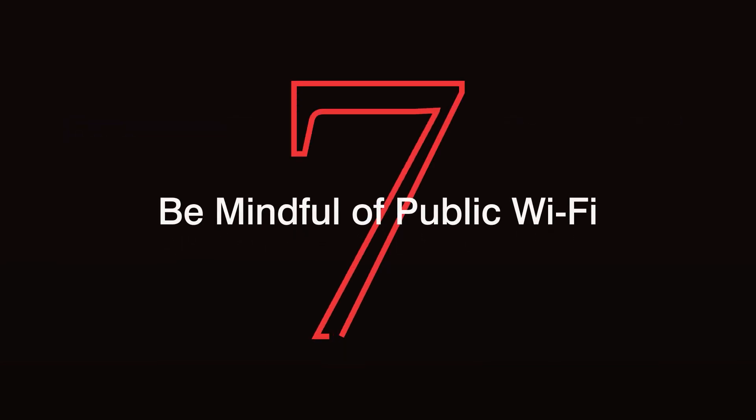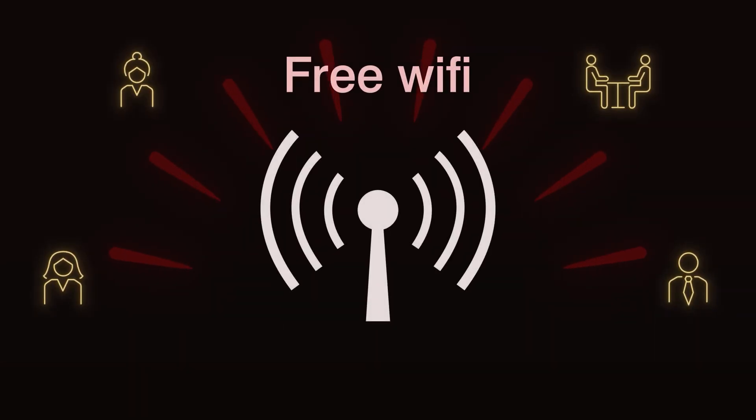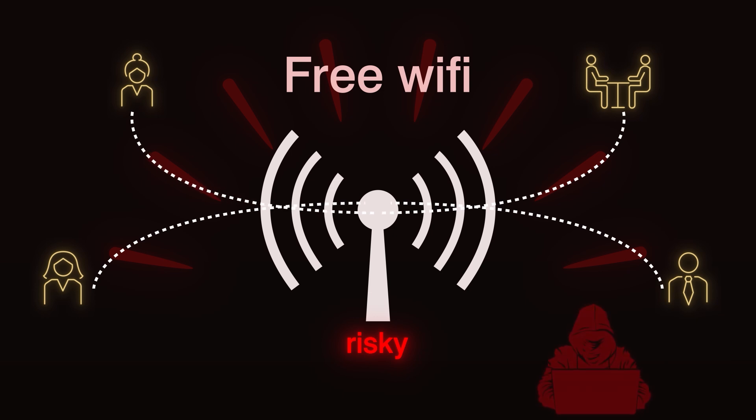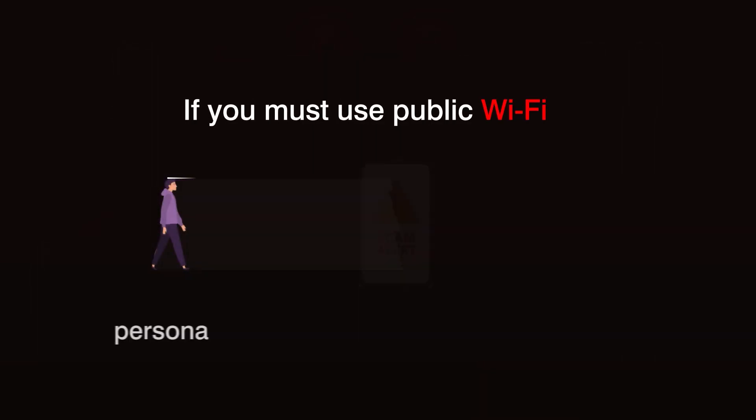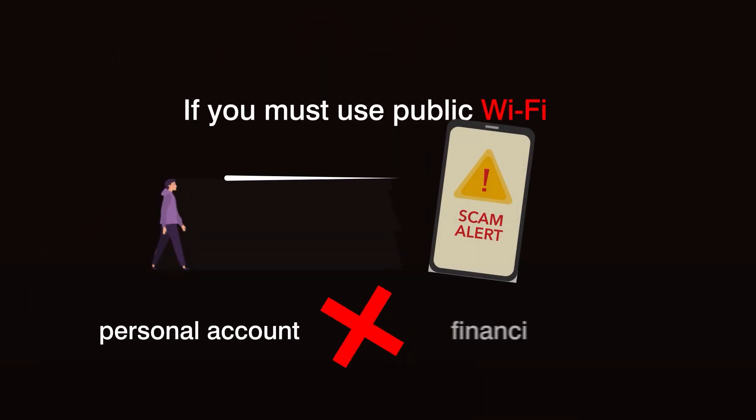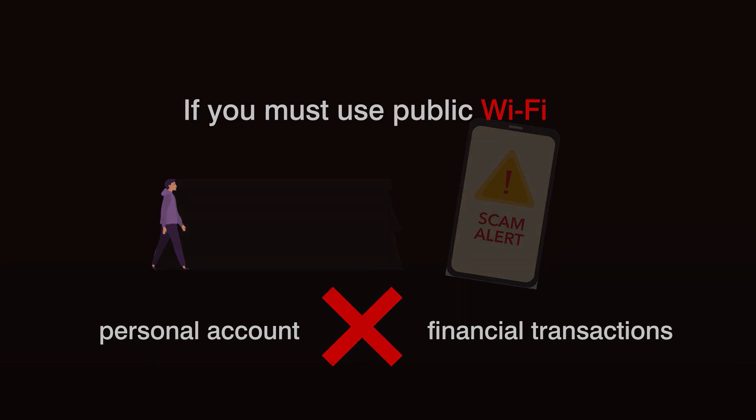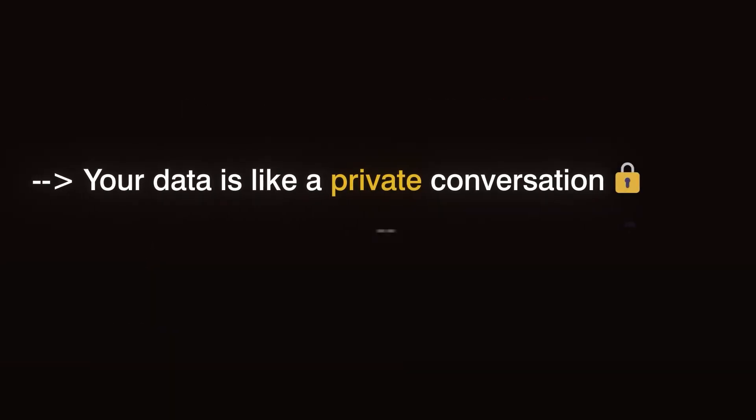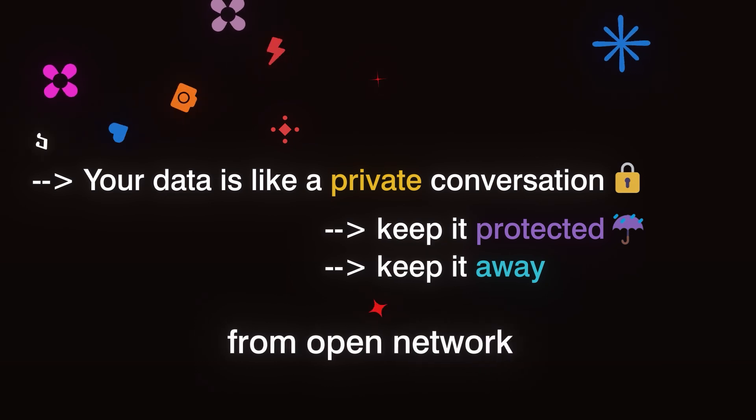Step 7. Be mindful of public Wi-Fi. Public Wi-Fi is convenient, but it's also risky. Think of it as a busy cafe where anyone can overhear your conversations. Hackers can easily intercept data on unprotected networks. If you must use public Wi-Fi, never log into personal accounts or make financial transactions without a VPN. Your data is like a private conversation. Keep it protected and away from open networks that make you vulnerable.